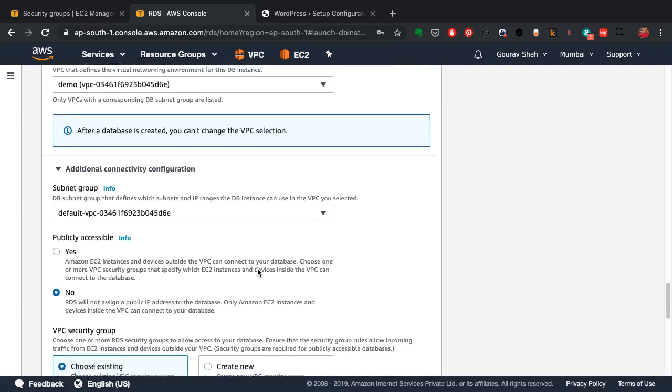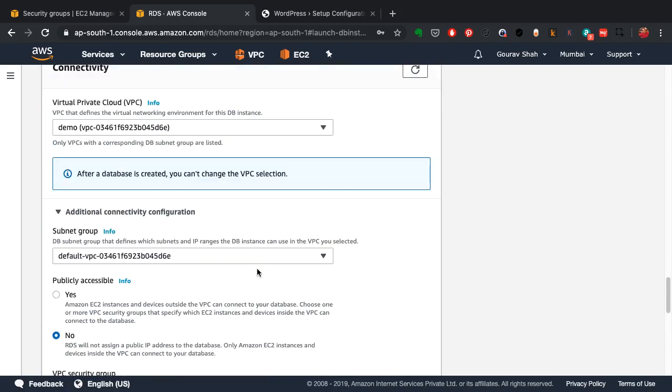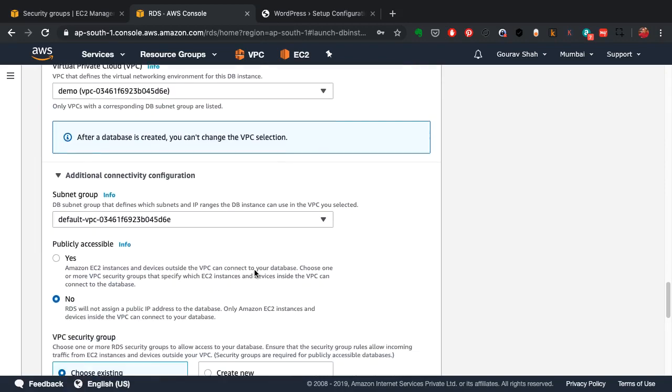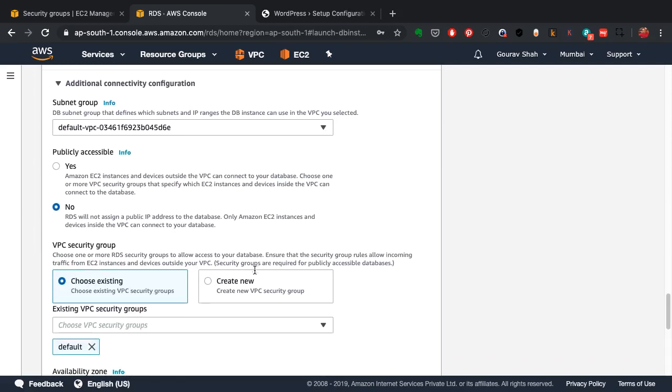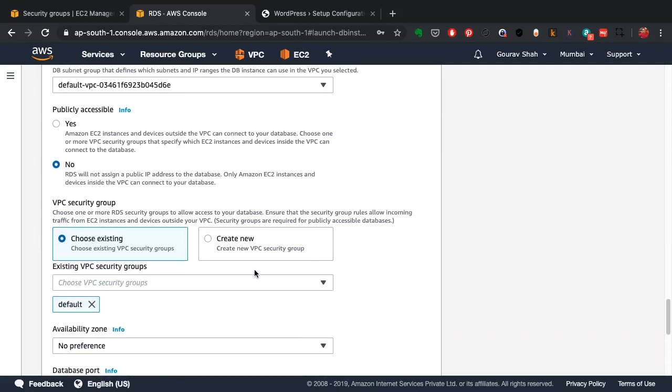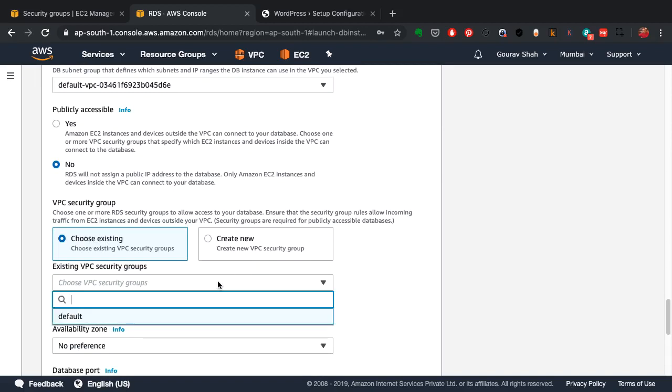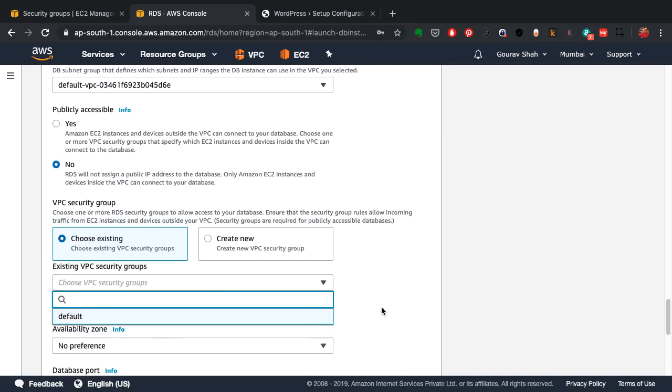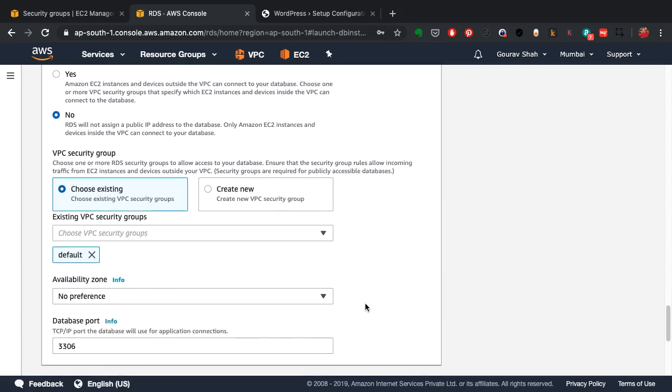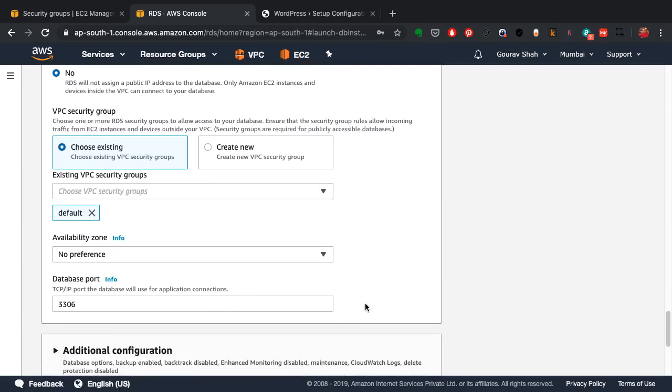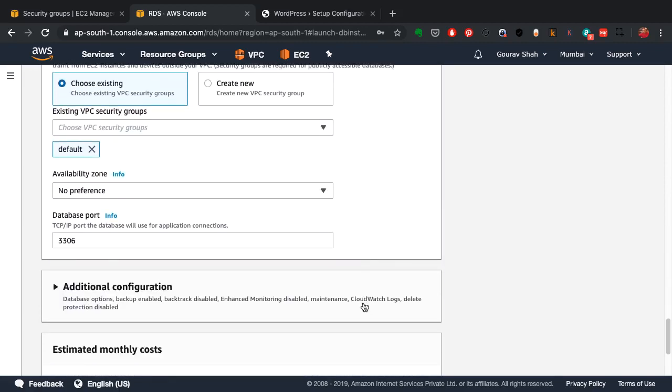As you see here, it's going to get created inside a VPC, so it is secure by default. It is not publicly accessible by default. The only thing that needs to access this database is my web server. I have already set up the rules in my VPC security group where I have allowed access to the web server.